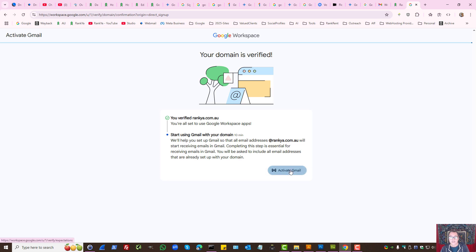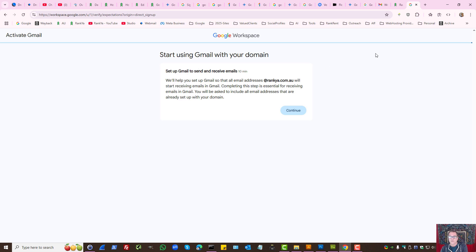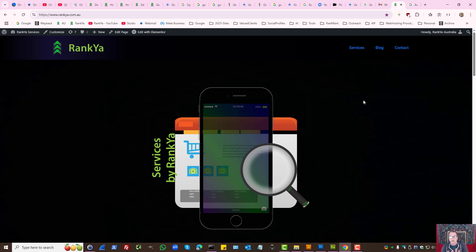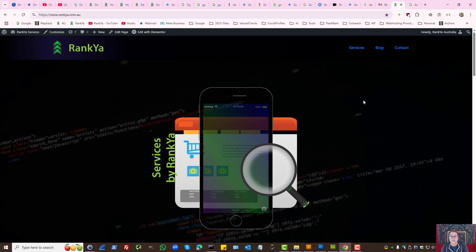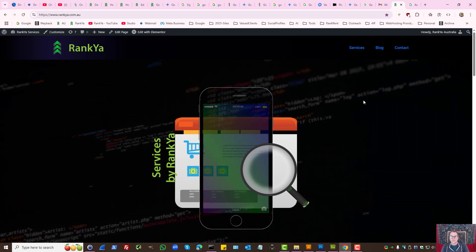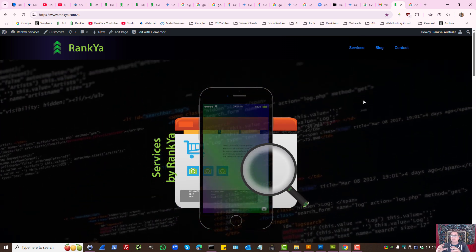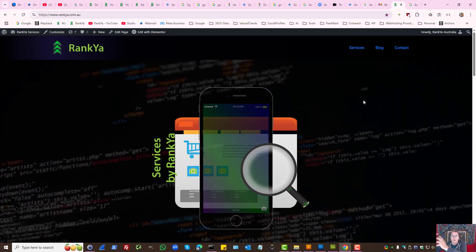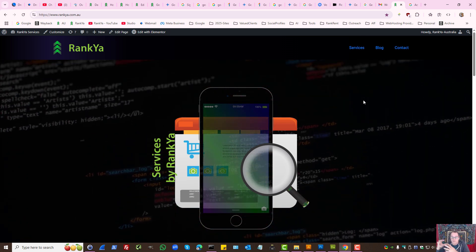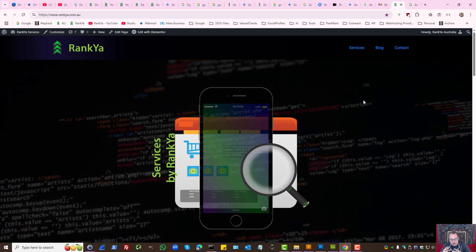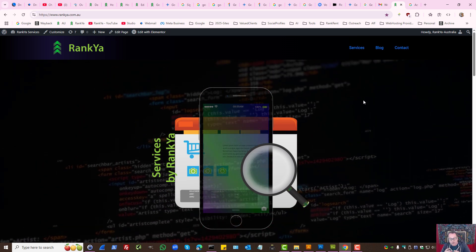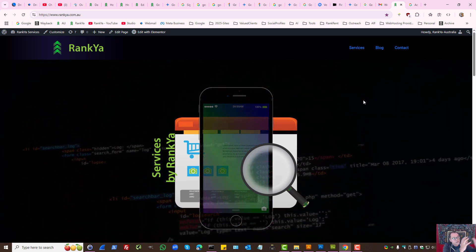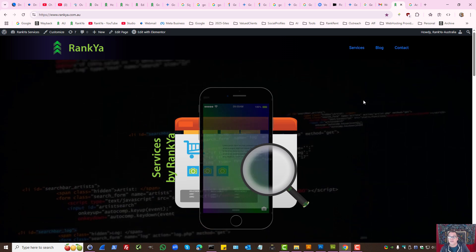Let's press activate Gmail. Here, start using Gmail with your domain. Before we move on, let's imagine you had a domain, verified it, and had email addresses. Think of it as what Google Workspace will do - it will divert the mail coming to your email account to go to Gmail.